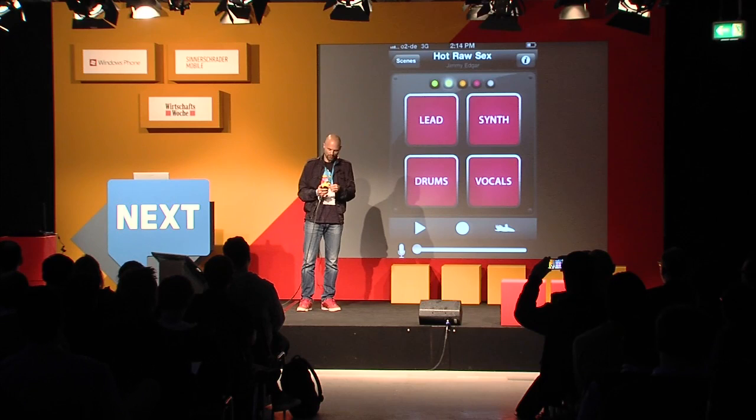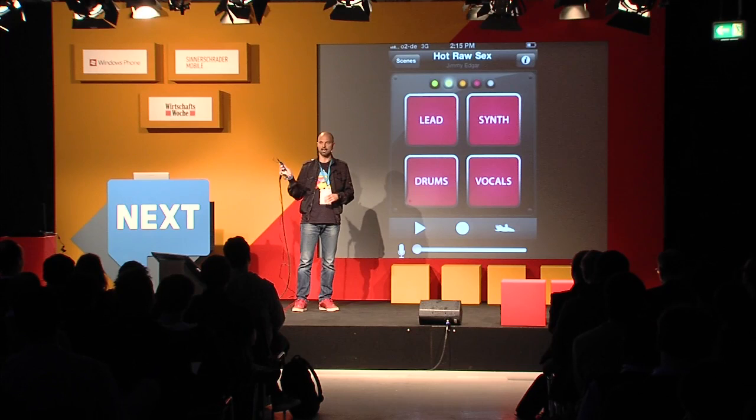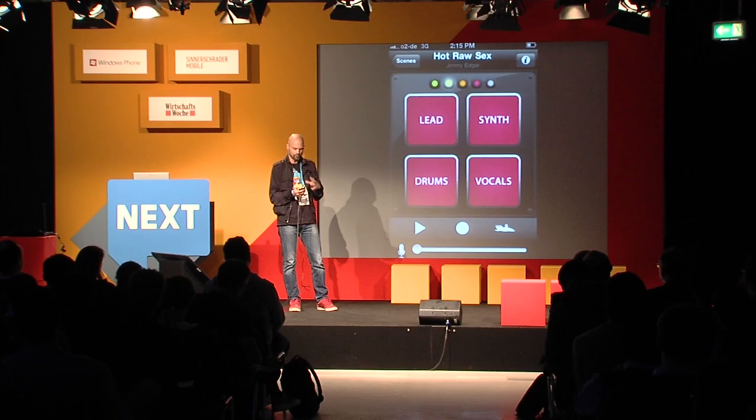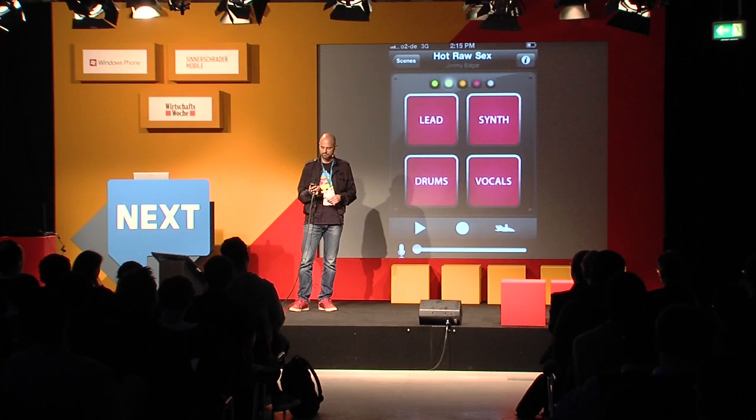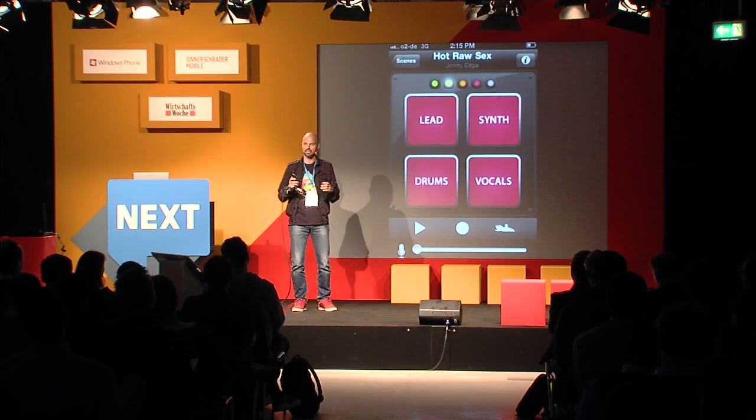This is music, and this is also using this device as a platform, as an interface. What we're using is touch — pressing these things here — and the accelerometer by moving it up, down, panning left, right, basically controlling all the synthesizers like that.